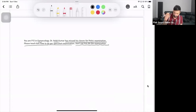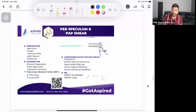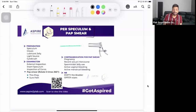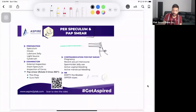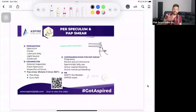In this station, you do rapport building, assess their knowledge - how much do they know. If they say 'I know nothing, doctor,' fine, no worries, you say you'll teach them. Ask what the indications are - why we do per speculum examination. We do it to examine the internal and external genital organs of the female. Keep your student involved in the conversation.